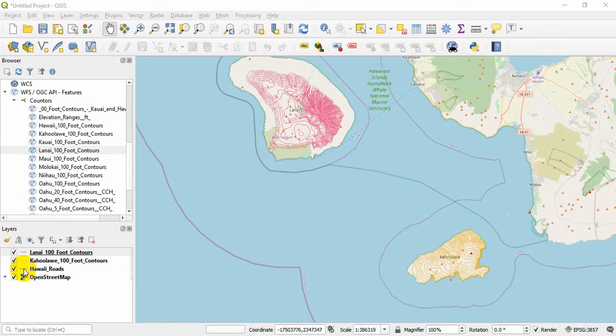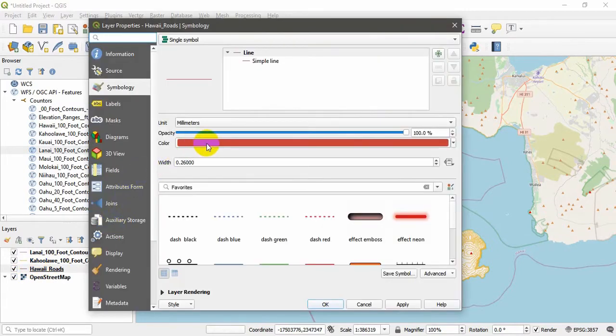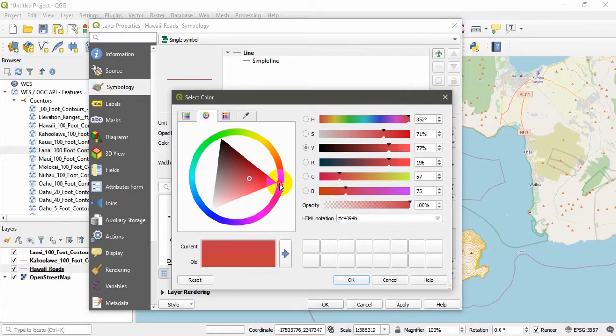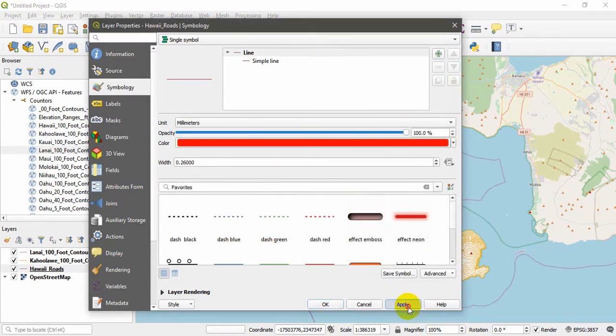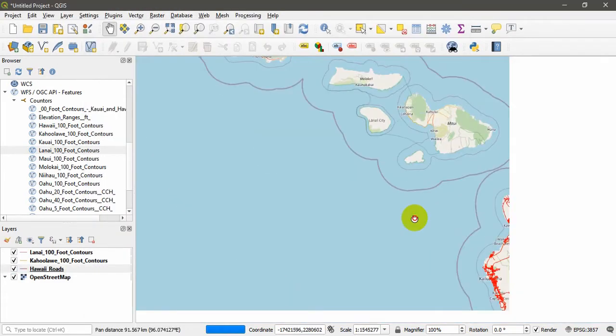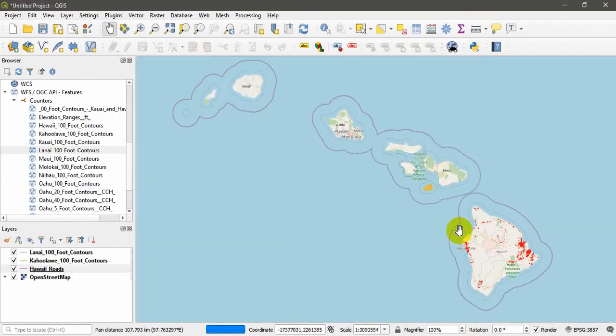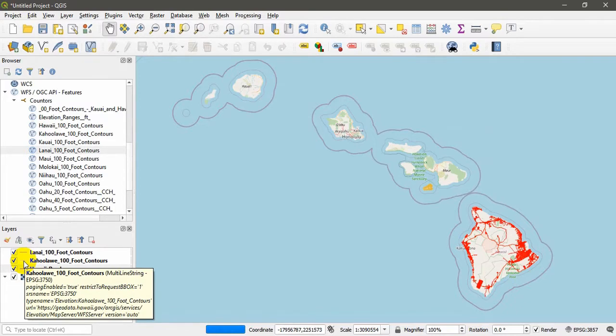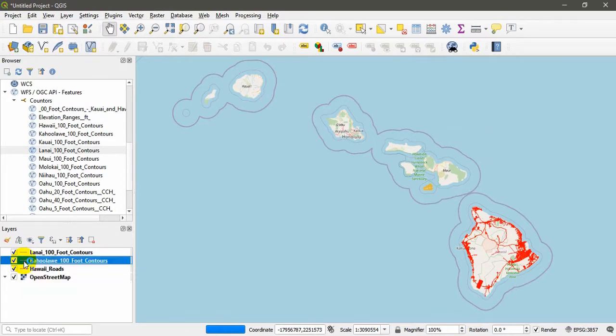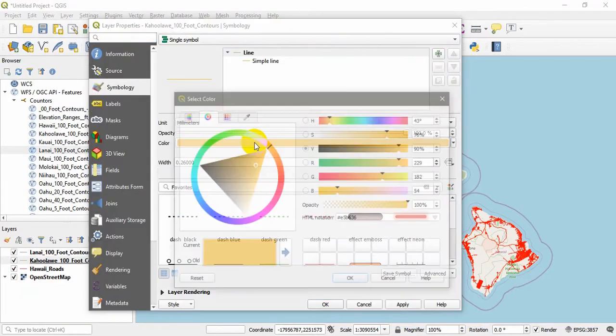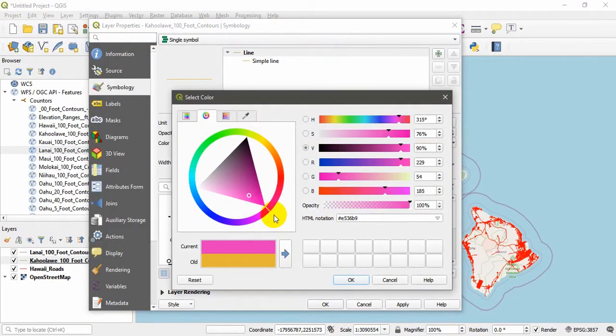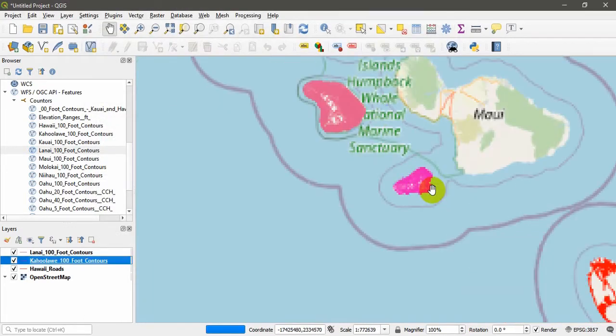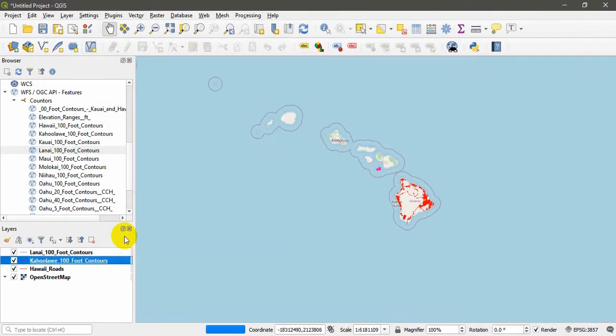In the meantime I would like to tell you that if you want you can make some changes. As an example, if you want to change the colors you can change the colors by just double-clicking and here you can change the color. I want to set it as red. Hit OK, Apply, OK. You can see that Hawaii roads have been changed into this red color. If you want you can do the same thing for the Kahoolawe contours. Double-click and change into somewhat pink. Click OK, Apply, and OK.